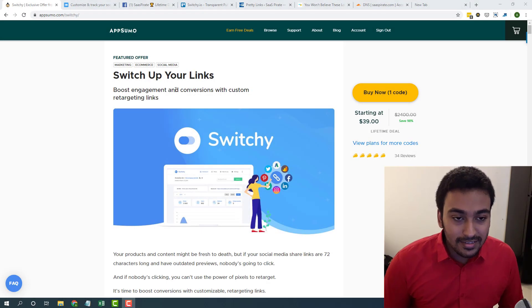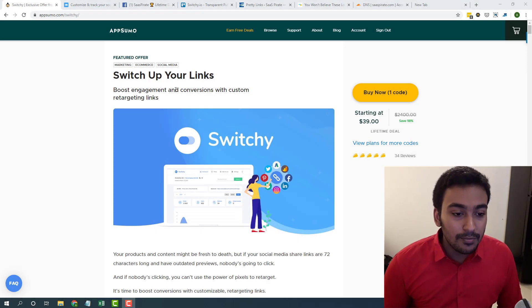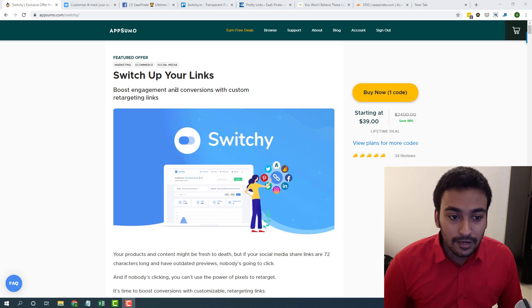Hi guys, it's Alston. I'm again coming up with another lifetime deal review.